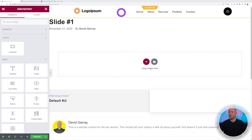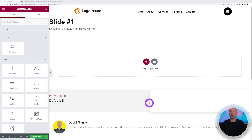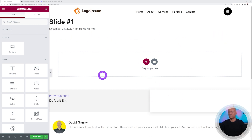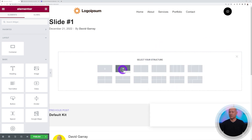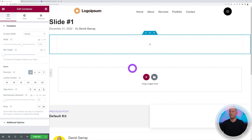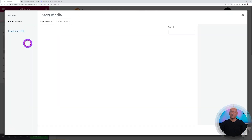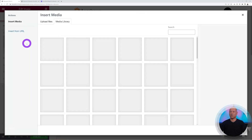Elementor will show the header and footer from your theme by default — don't worry, once inserted into the widget it will only display the template content. Create a section, drag and drop an image widget, and select your first image from the media library.